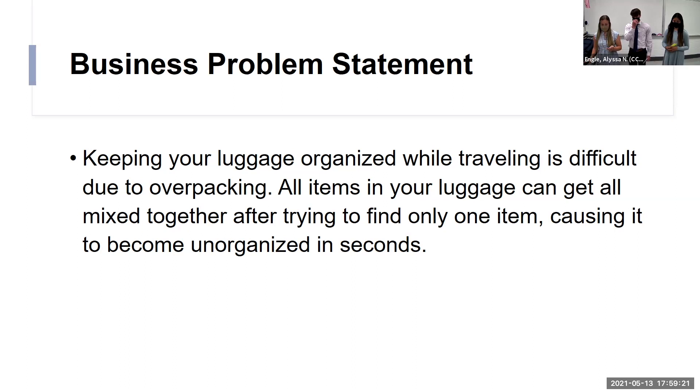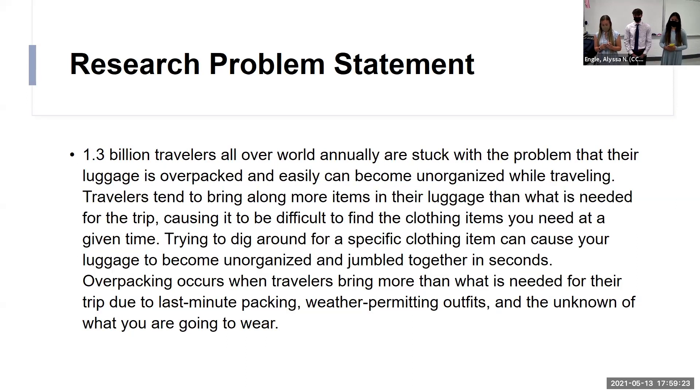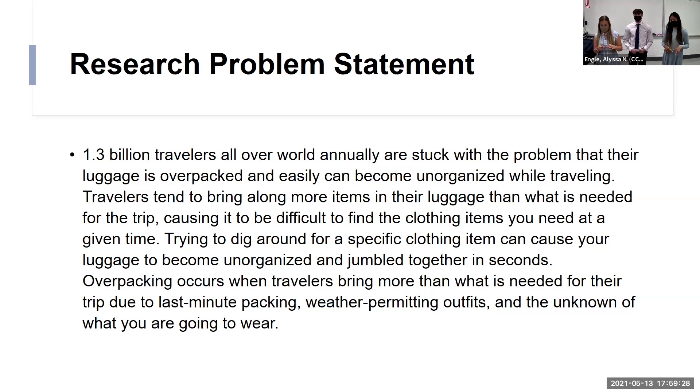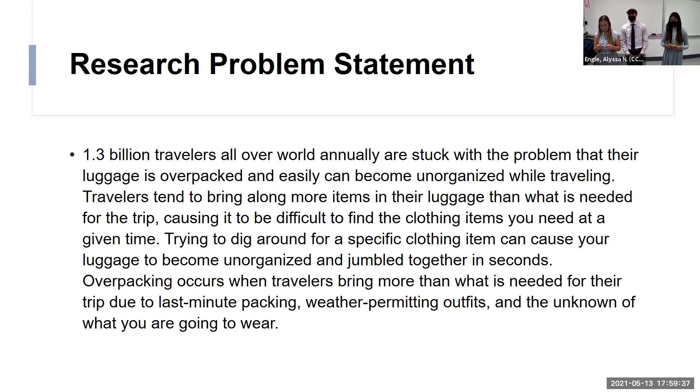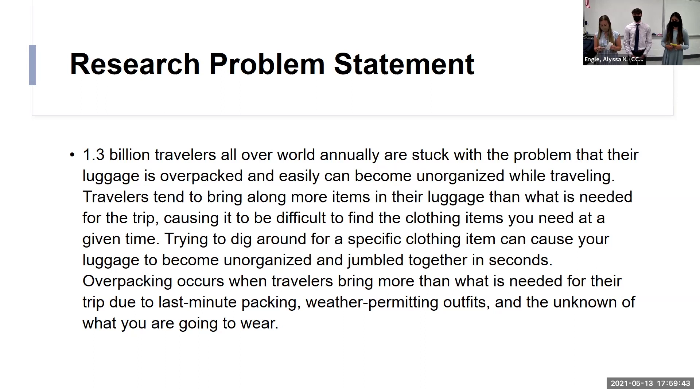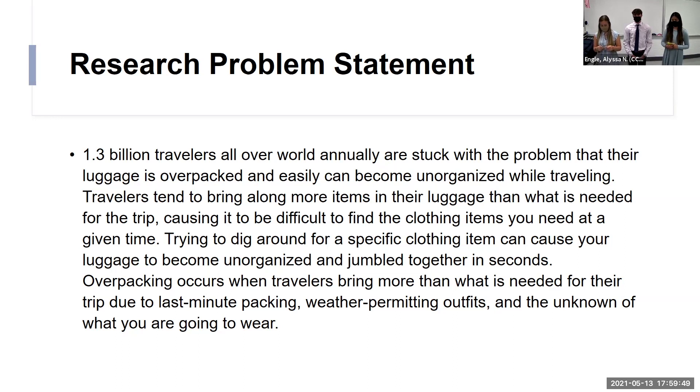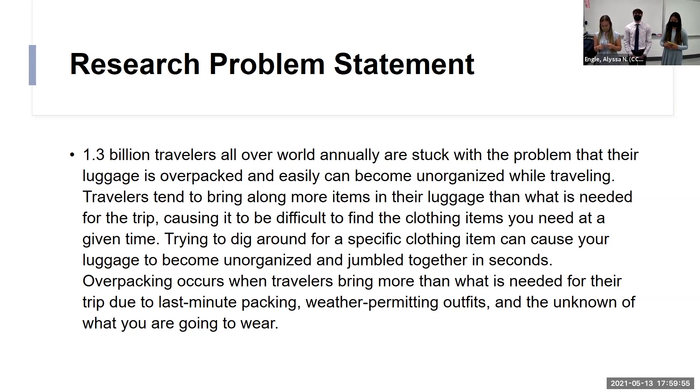Next we did a research problem statement, and we incorporated different points of our research to really have a selling factor with this statement. We began with 1.3 billion travelers all over the world annually are stuck with the problem that their luggage is overpacked and easily can become unorganized while traveling. Travelers tend to bring along more items in their luggage than what is needed for the trip, causing it to be difficult finding the clothing items you need at a given time. Trying to dig around for specific clothing items can cause your luggage to become unorganized in seconds. Overpacking occurs when travelers bring more than what is needed for their trip due to last-minute packing, weather-permitting outfits, and the unknown of what you might want to wear.